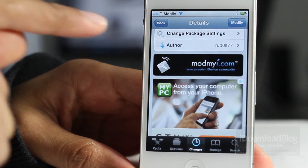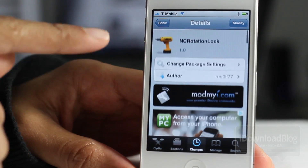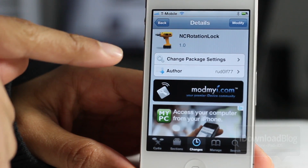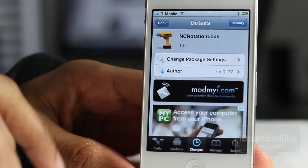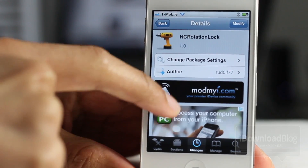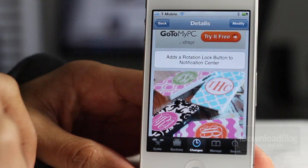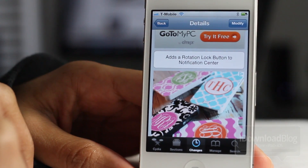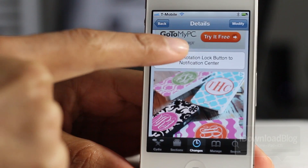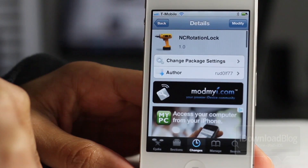You can actually get this for free on Cydia — it's on the ModMyi repo. As you can see, it's available right now. Basically, it adds a rotation lock button to the notification center.